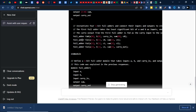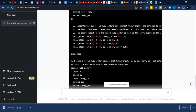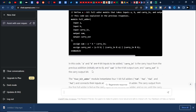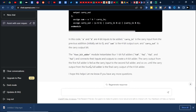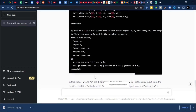It is calling the full adder module. The 4-bit adder is designed with the help of dataflow modeling — you can see it is calling the module four times to make a 4-bit adder. The explanation is also given here. Let us ask for getting the testbench — please create the testbench for this.